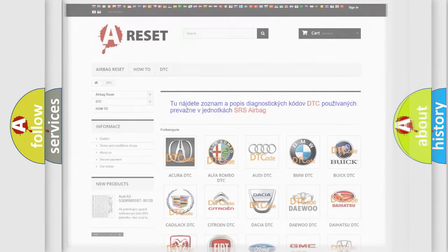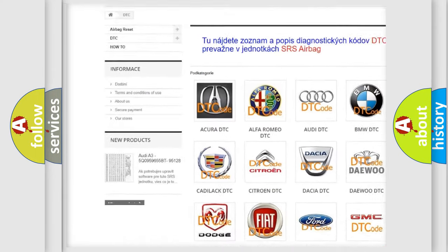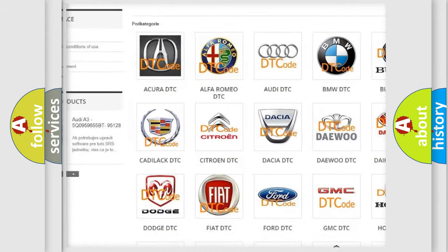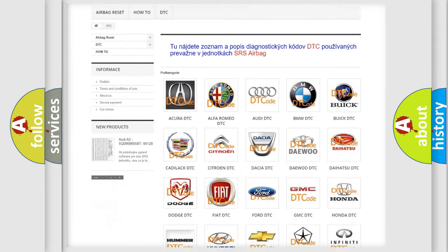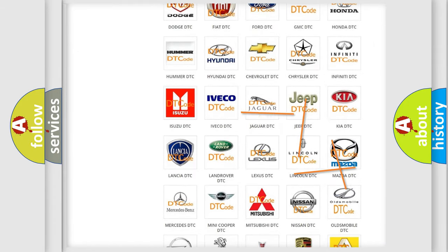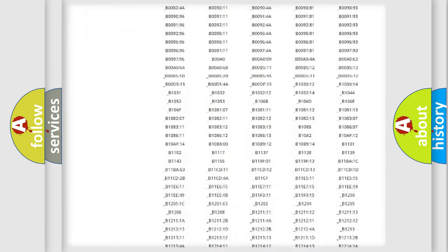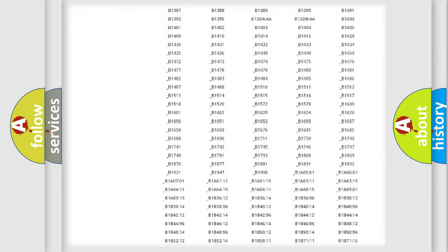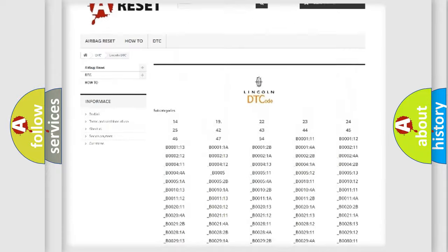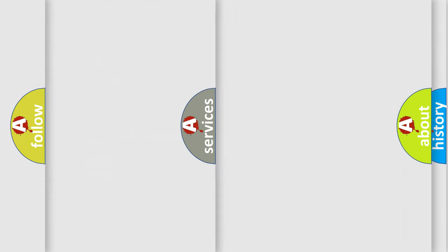Our website airbagreset.sk produces useful videos for you. You do not have to go through the OBD2 protocol anymore to know how to troubleshoot any car breakdown. You will find all the diagnostic codes that can be diagnosed in Lincoln vehicles, also many other useful things.